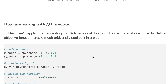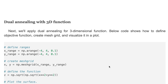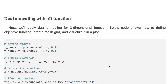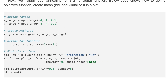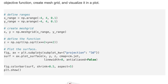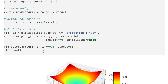Next, we apply dual annealing for a three-dimensional function. The code below illustrates how to define the objective function, create a mesh grid, and visualize it in a plot. We define the x and y ranges, create the mesh grid, define the objective function, and visualize it in a plot.